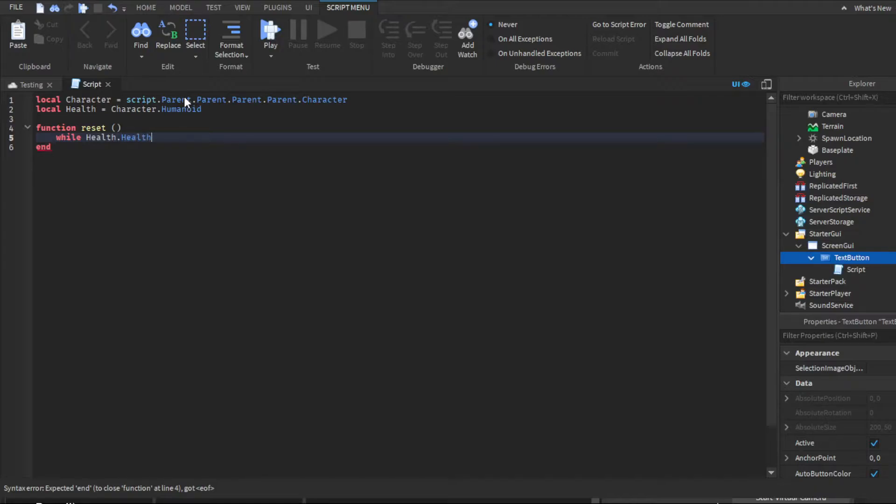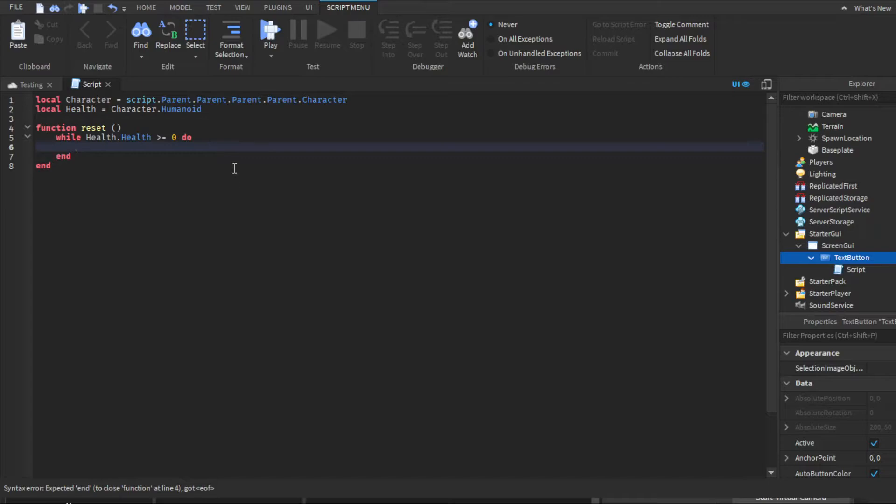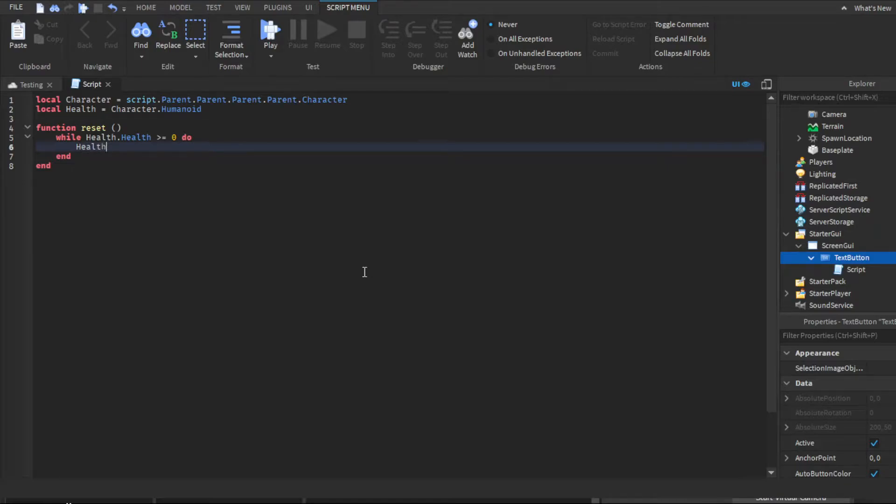Health. Then you're gonna want to do greater than or equal to—you're gonna want to use both of those signs—zero. Then you click enter again and it'll auto do health.health equals health.health minus.